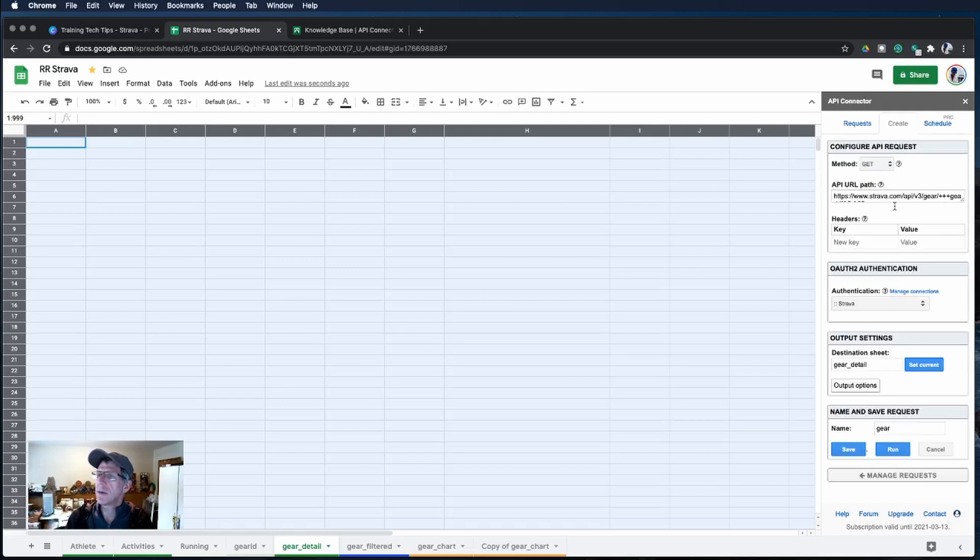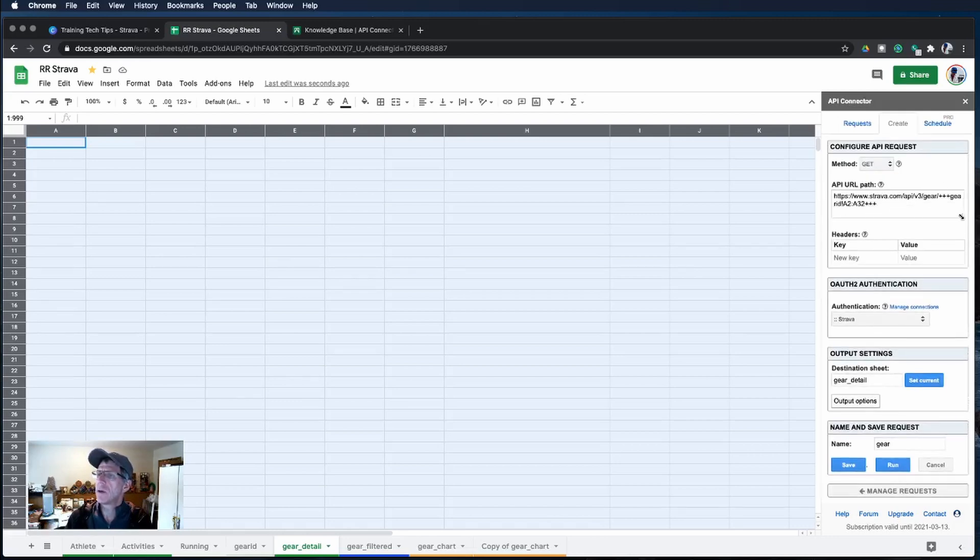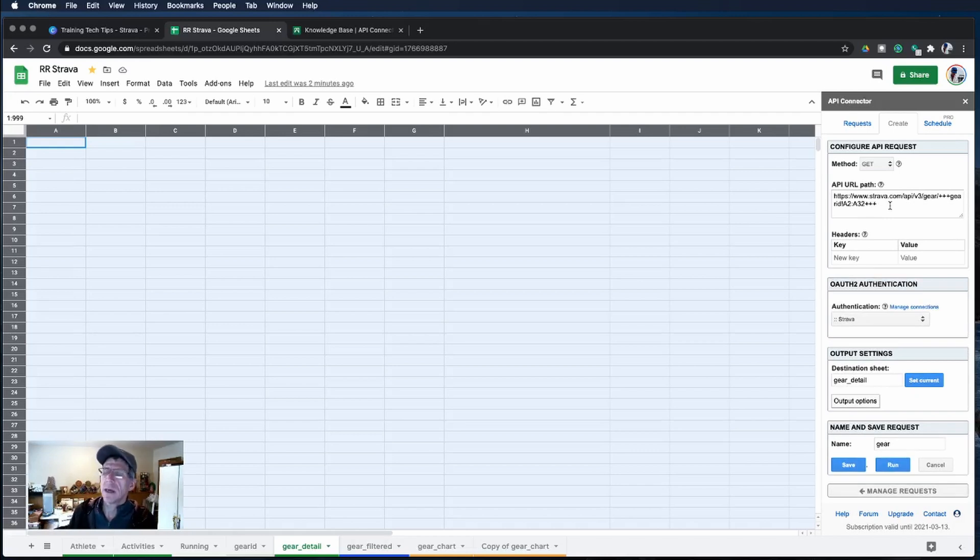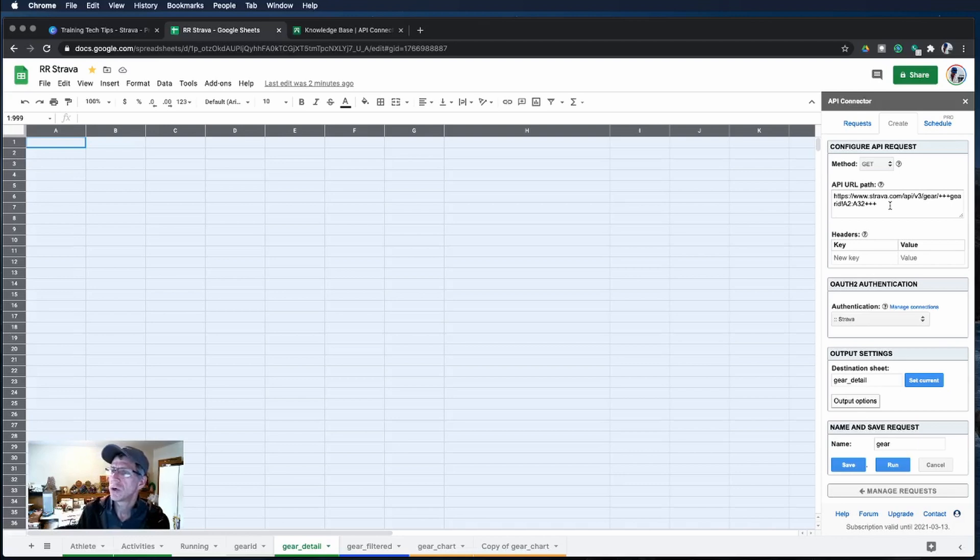It's a GET method and I'm calling the Strava API gear and I'm using the API connector's feature to give it a range of cells.